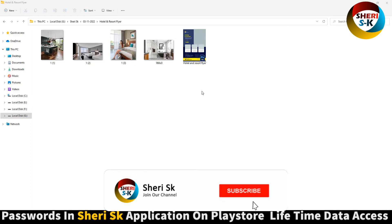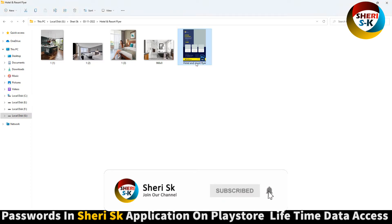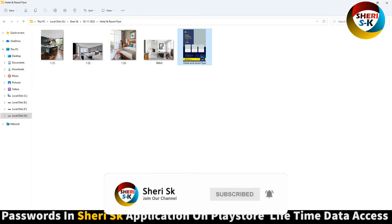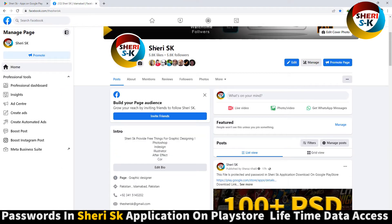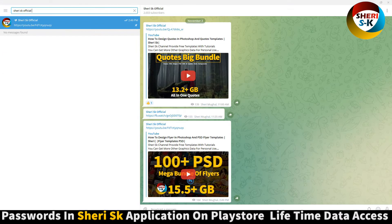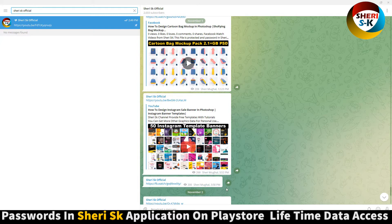Hello friends, here is a hotel and resort flyer for Photoshop, but these files are password protected in this app. Follow me on Facebook SeriesK and here is my Telegram channel SeriesK Official. I will provide a link of the video.